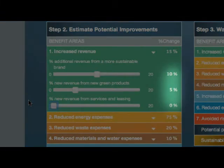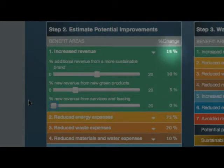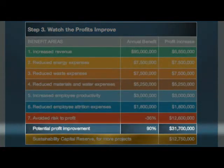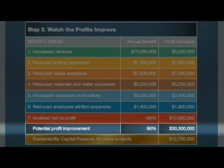First, the numerical value of the slider position is shown beside it and changes as the slider is moved. And the total percentage improvement for that benefit category is reflected on its heading line. At the same time, the annual benefit and profit increase values for that benefit change in the totals table on the right. The potential profit improvement percentage and dollar value are updated in the dark blue line at the bottom of the totals table.